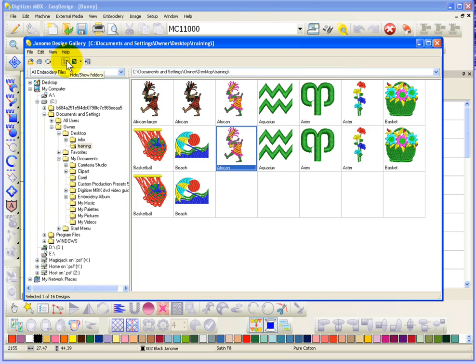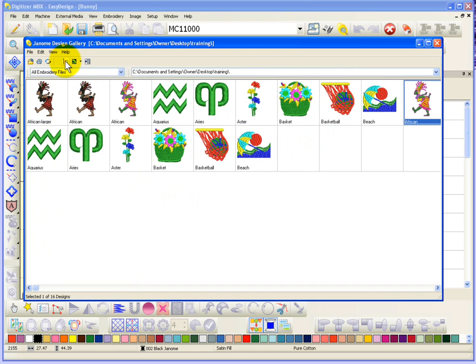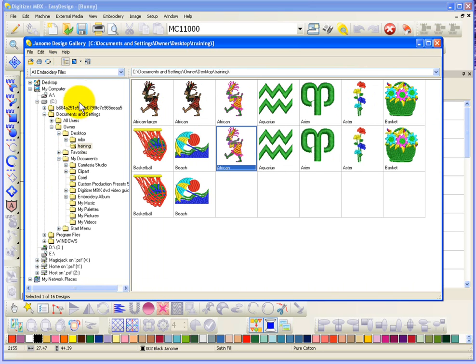This button here says Show Hide Folders. And if I click on that, it basically hides the left-hand part of my screen. If I click on it again, it'll show the left-hand side of my screen. It just gives you more space for the space on the right.